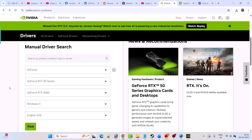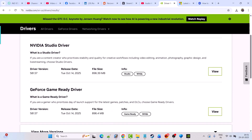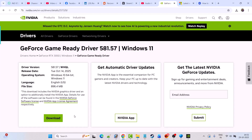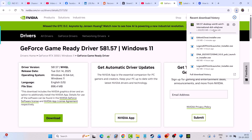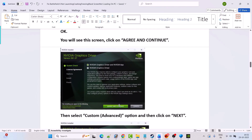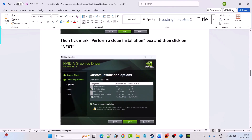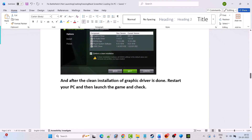Go to the NVIDIA website, select your version of graphics card driver, select your Windows operating system, and click Find. Download the GeForce Game Ready Driver — whatever is the latest version. Click View, then Download. Run the downloaded exe file, click Yes to allow, click OK, click Agree and Continue, select Custom Advanced option, click Next, tick mark Perform a Clean Installation, then click Next. After the clean installation is done, restart your PC and launch the game.